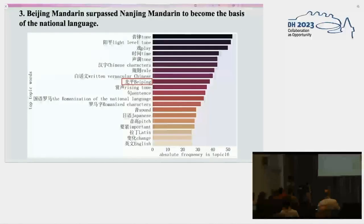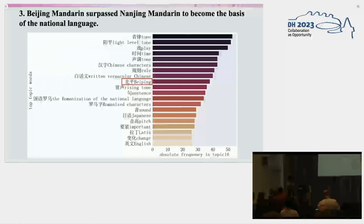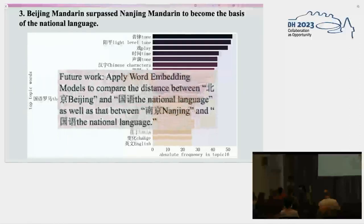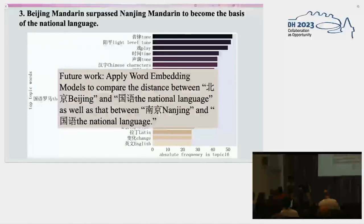Third, we have an assumption that Beijing Mandarin took over Nanjing Mandarin to become the basis of the national language. We can see that the phrase 'Beiping' — the former name of Beijing — appears in this topic. Mandarin has many dialects, and Beijing and Nanjing dialects were two competitive dialects vying to be the basis of the national language. In future work, we plan to apply word embedding models to compare the semantic distance between Beijing and the national language, and between Nanjing and the national language. If the semantic distance between Beijing and the national language is shorter, the answer will be yes.